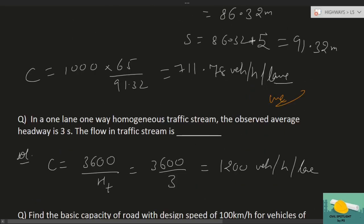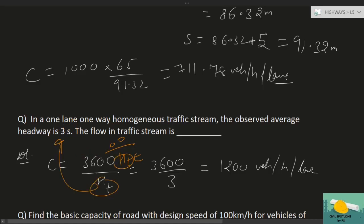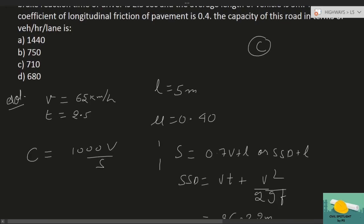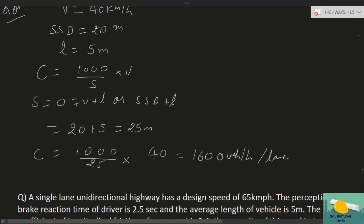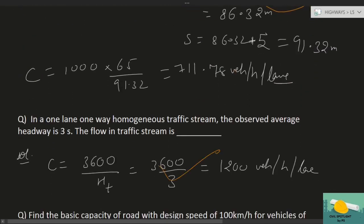इसको theoretical capacity बोलते हैं, practical इस तक कभी नहीं पहुँच पाएगी। Example 3 using time headway: In a one-lane one-way homogeneous traffic stream, observed average headway = 3 seconds. C = 3600 / H_D = 3600 / 3 = 1200 vehicles per hour per unit lane।